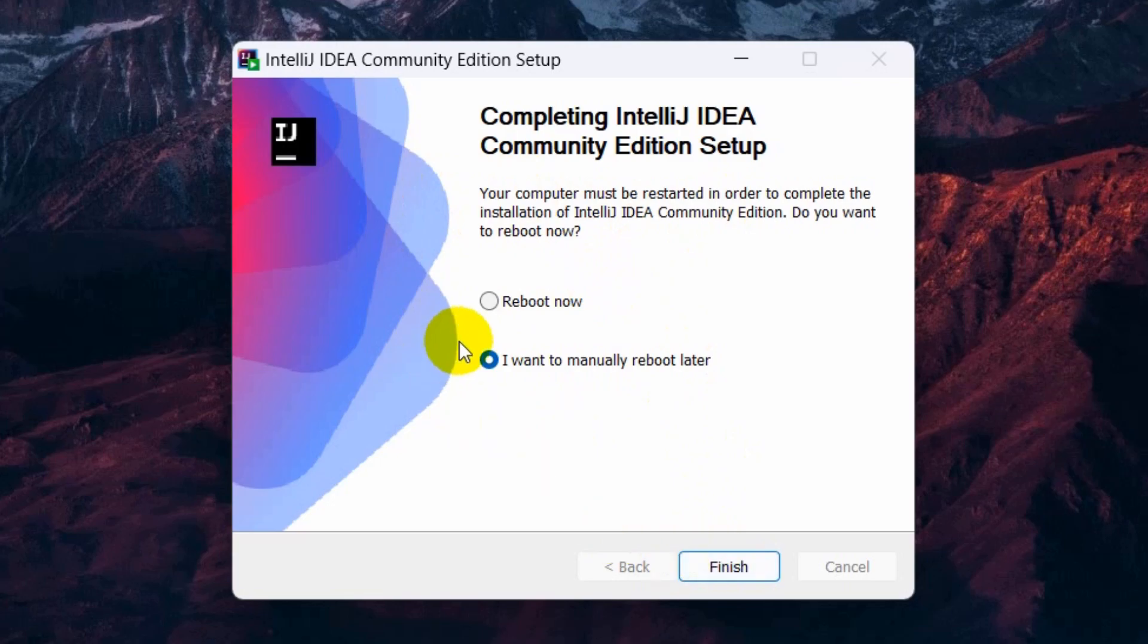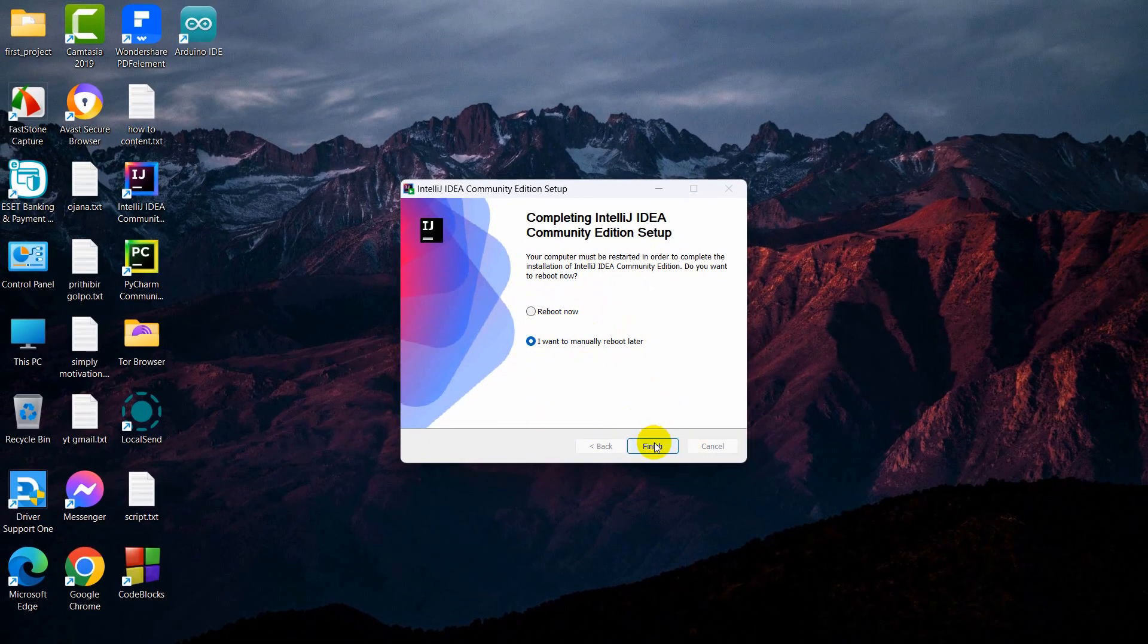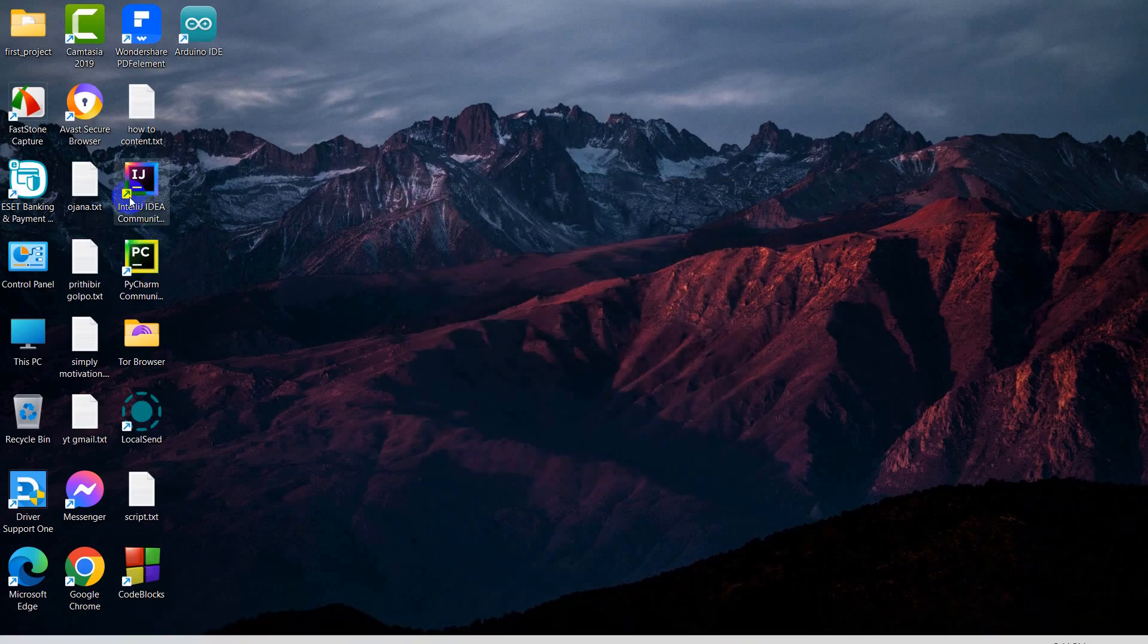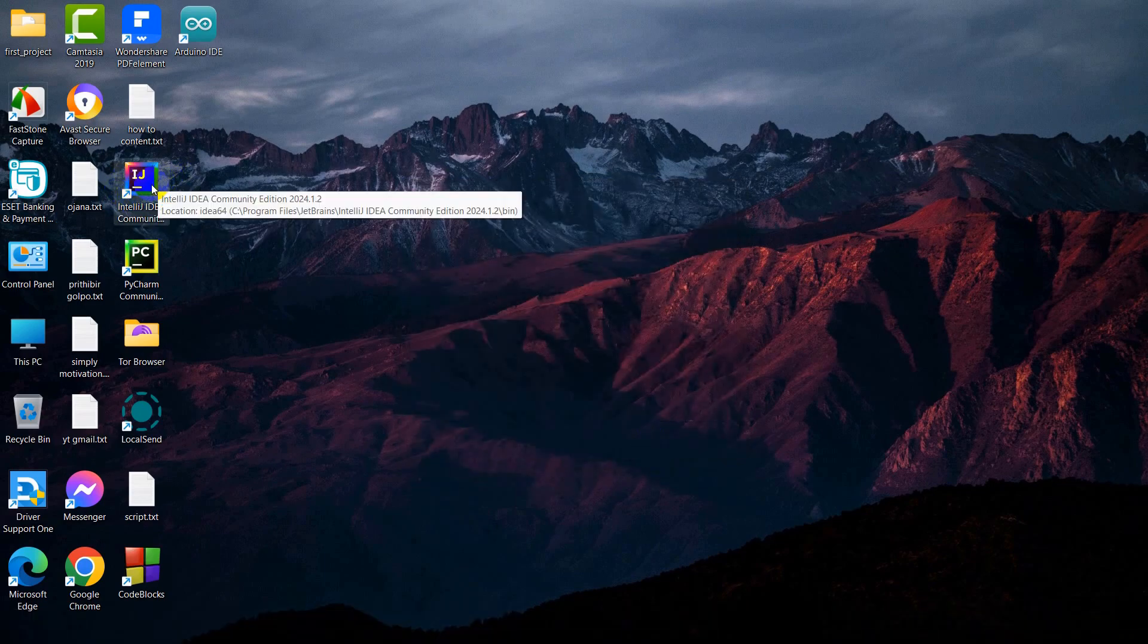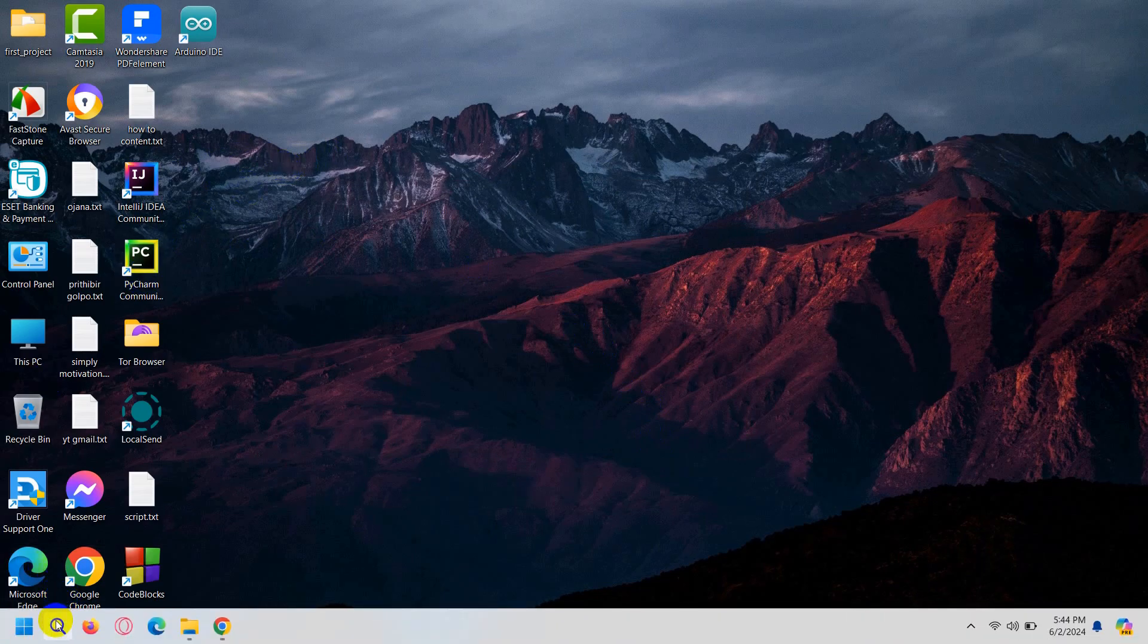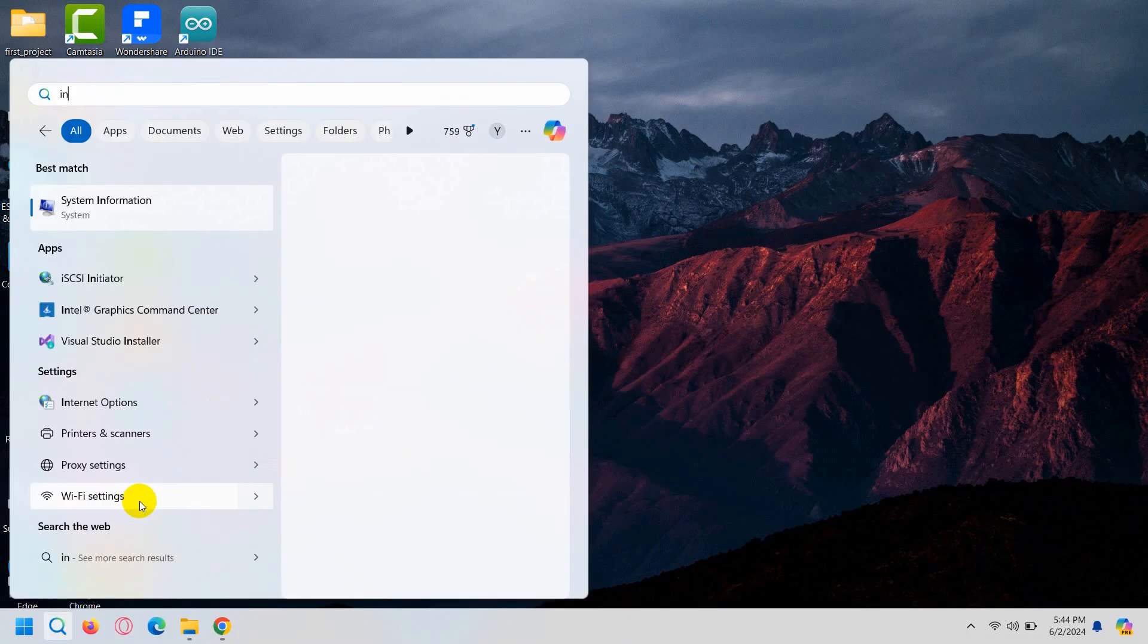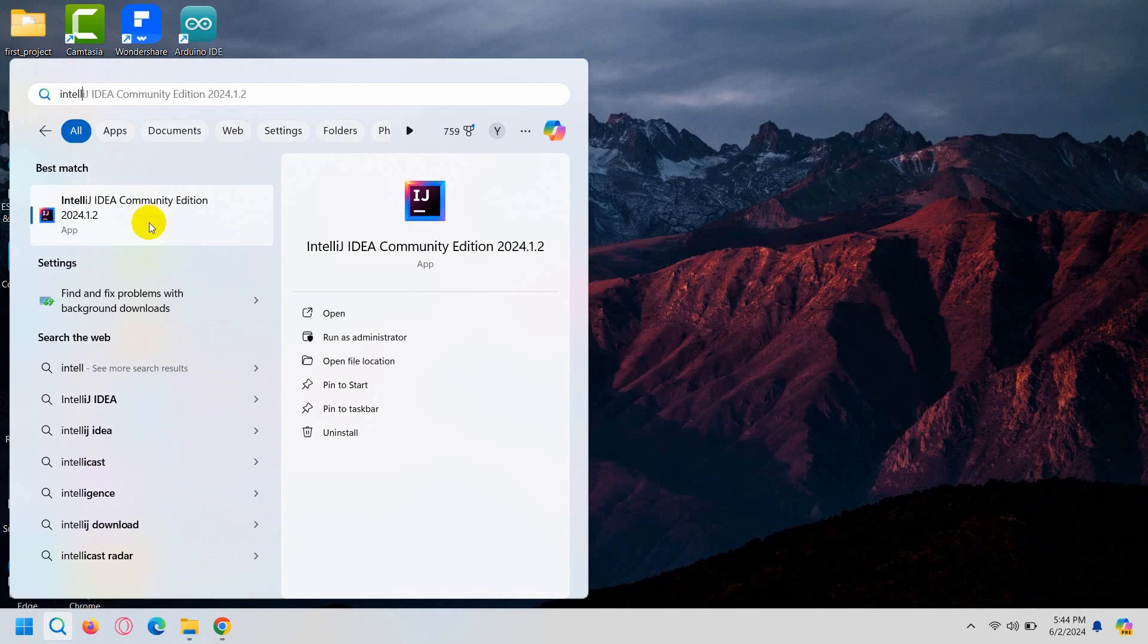You can reboot your device but we'll reboot later. I'll just click finish. Here you can see there's already a shortcut for IntelliJ IDEA. You can also search over here for IntelliJ IDEA like this. There you can see IDEA.